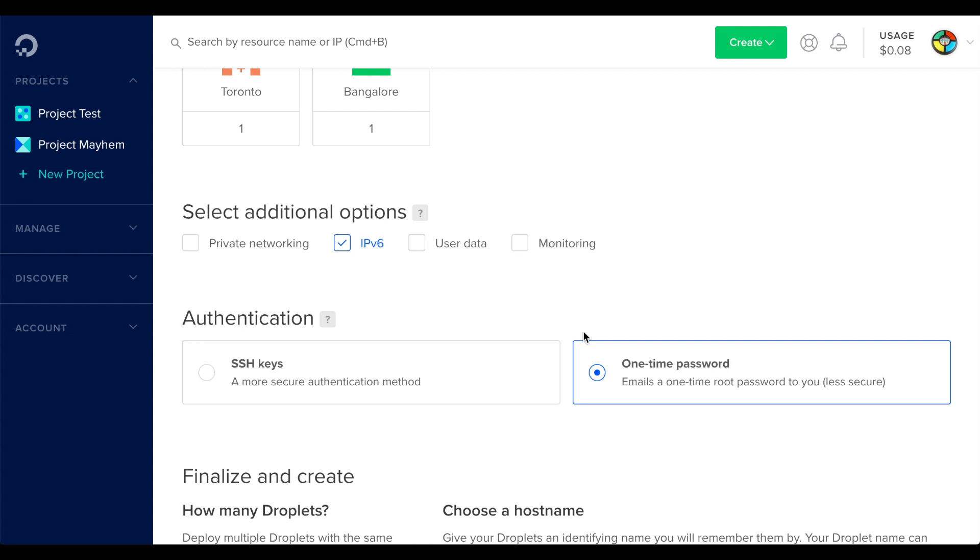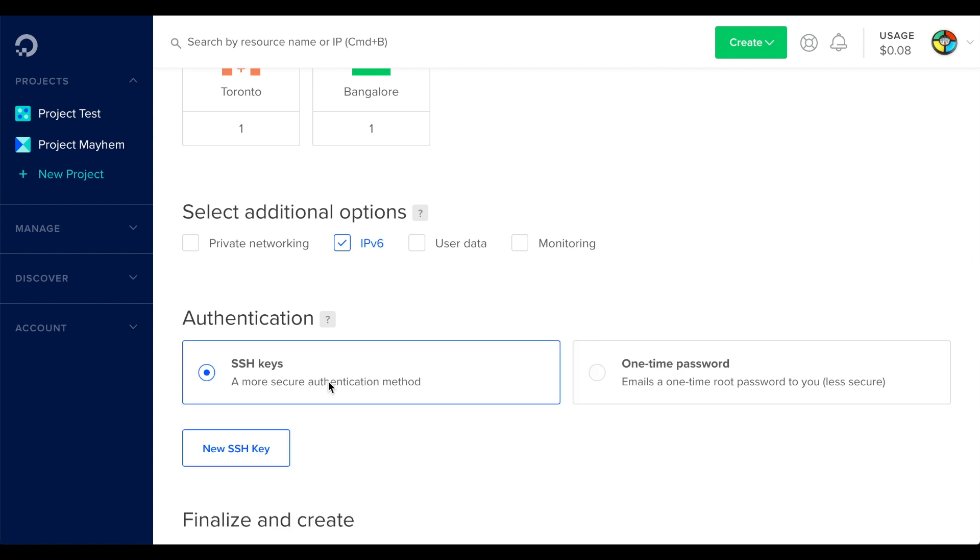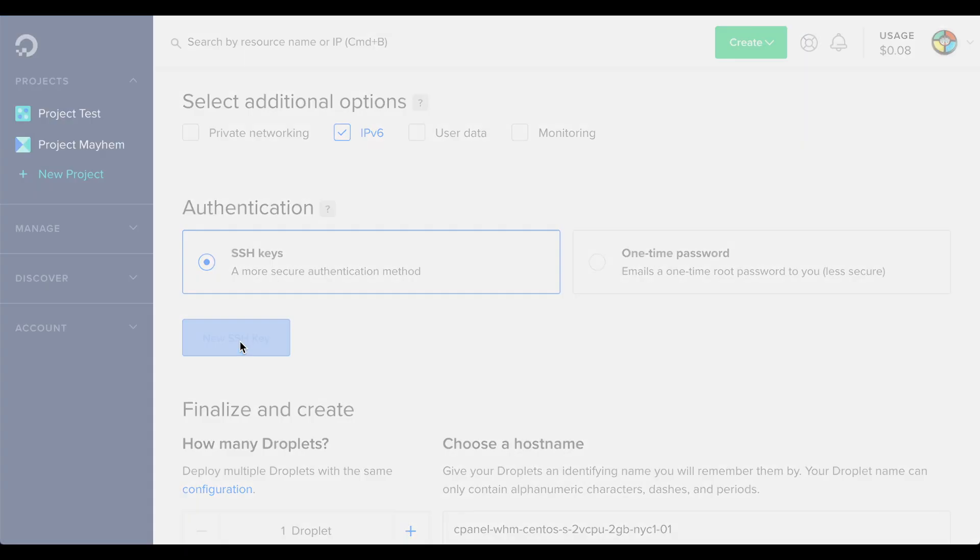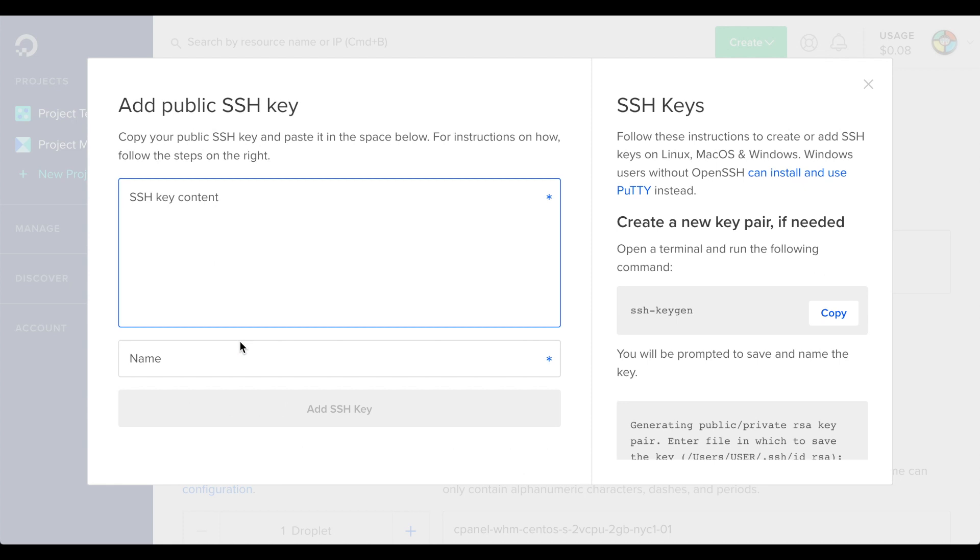Next, we'll select an authentication method. We strongly recommend that you use SSH keys. Now, we'll click New SSH key. The Add public SSH key interface will appear.